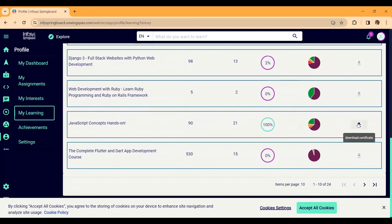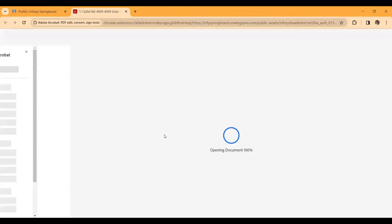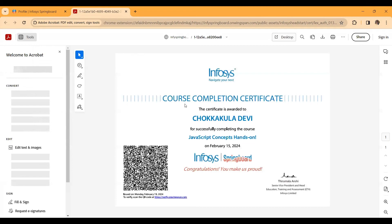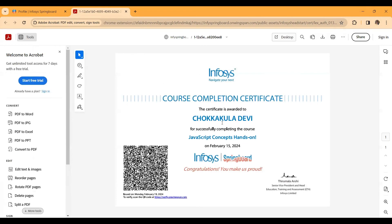When you have fully completed a course and its assessment, you will find the option to download your certificate under My Learnings in your dashboard. Here I'll show you my certificate — in February I completed an online certification course on JavaScript Concepts (Hands-On). This is how you get your certificate at the end of course completion.